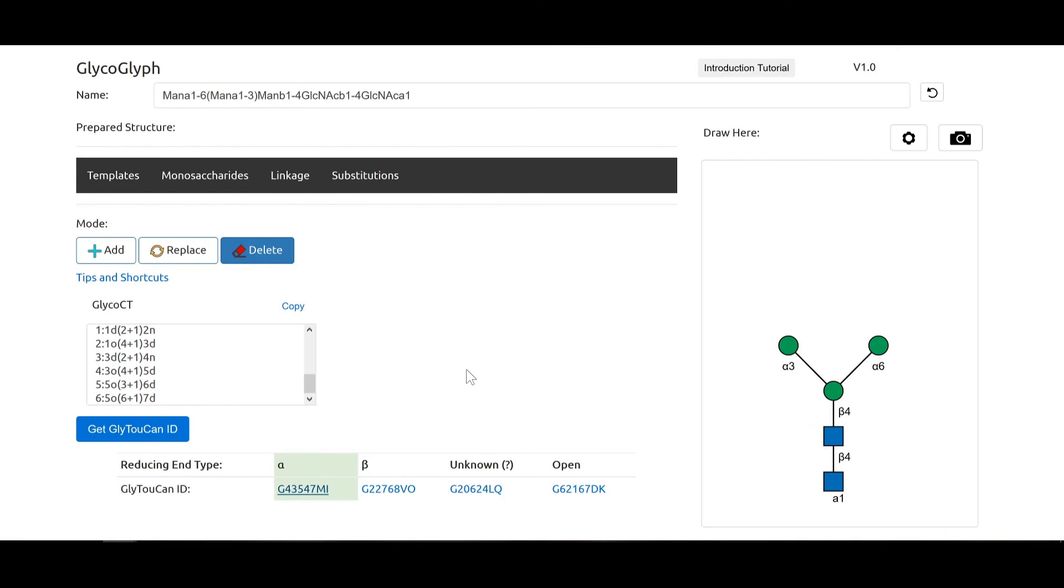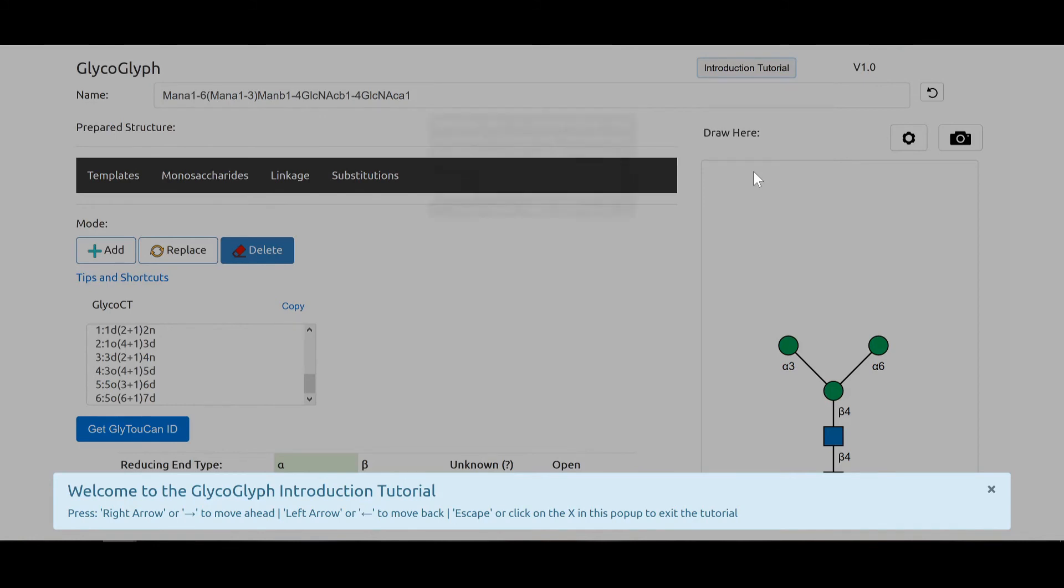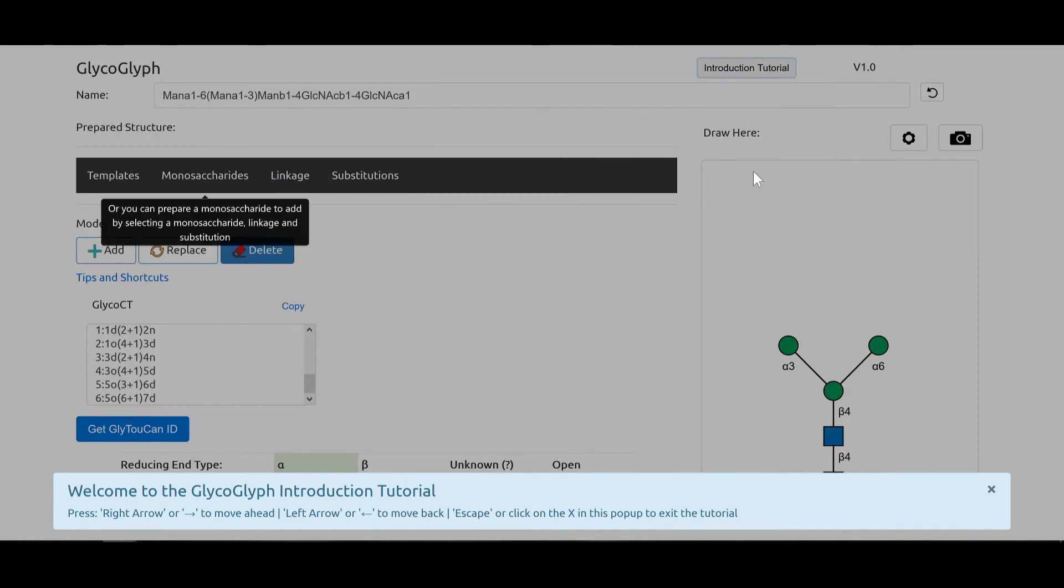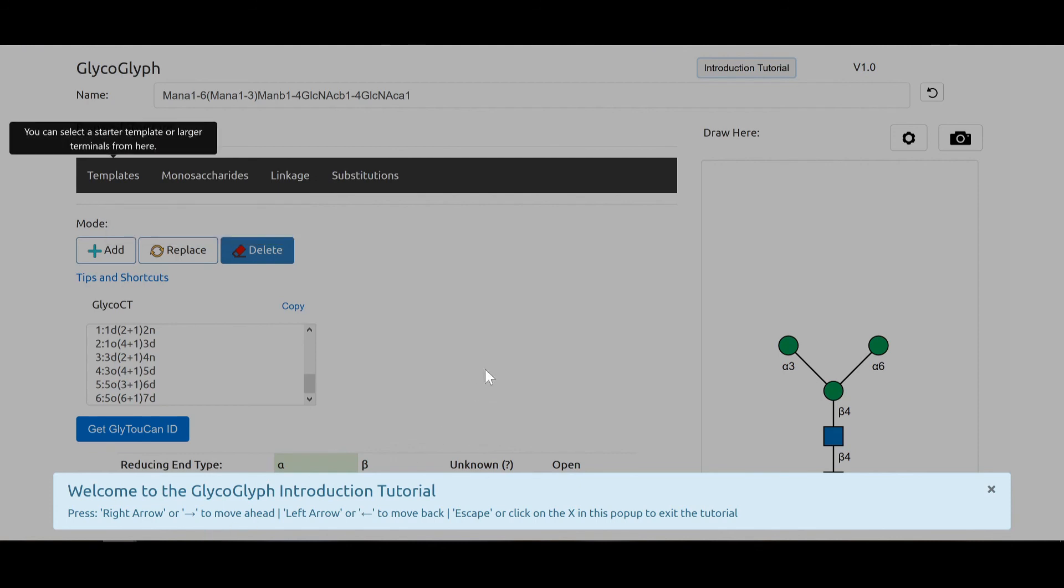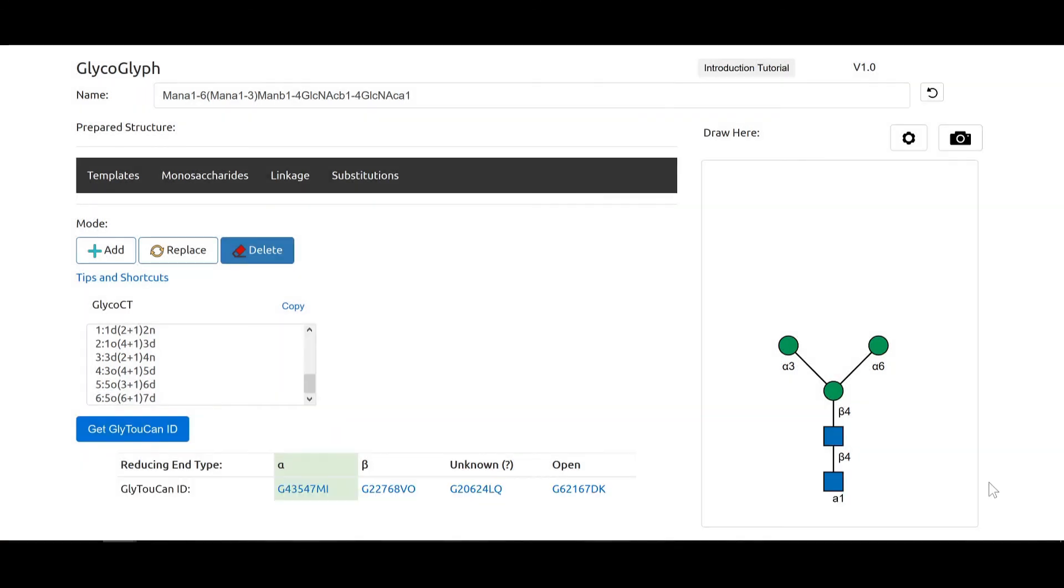And there is also an introduction tutorial which you can take, which goes over exactly what I just talked about in detail. You can use the arrow keys to move forward or backward, and you can use the escape key or close this to get out of the introduction tutorial.